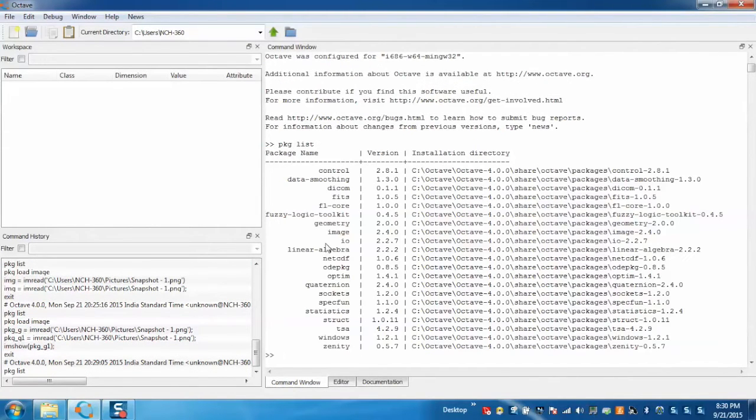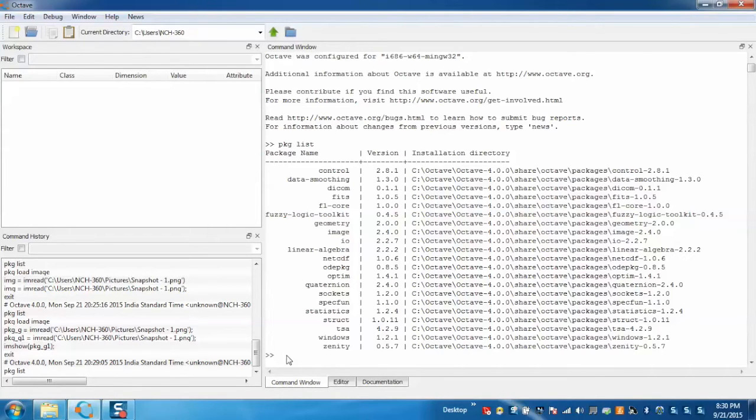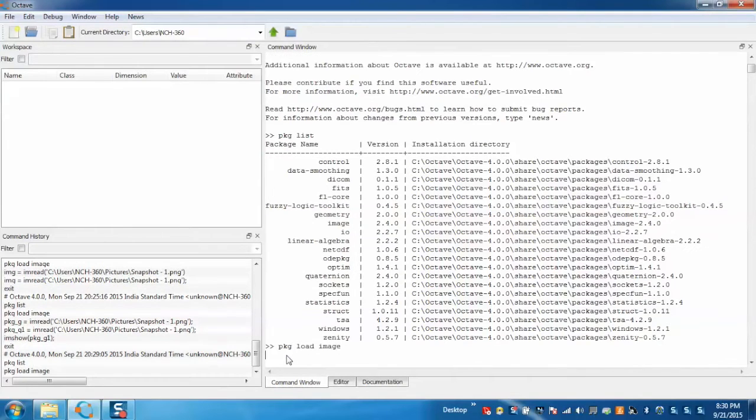Now we can see that the image package is installed. Now we need to load the package image. For that just type the command pkg load image. Now this has been loaded successfully.